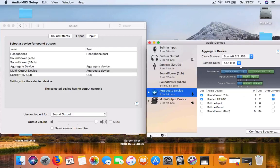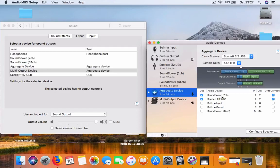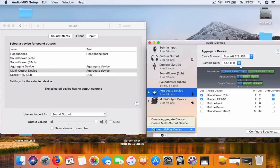You choose Soundflower 2 channel, and just below it will be your audio interface or your mic if you have a USB mic. Select that, then press the plus sign and create a multi-output device.